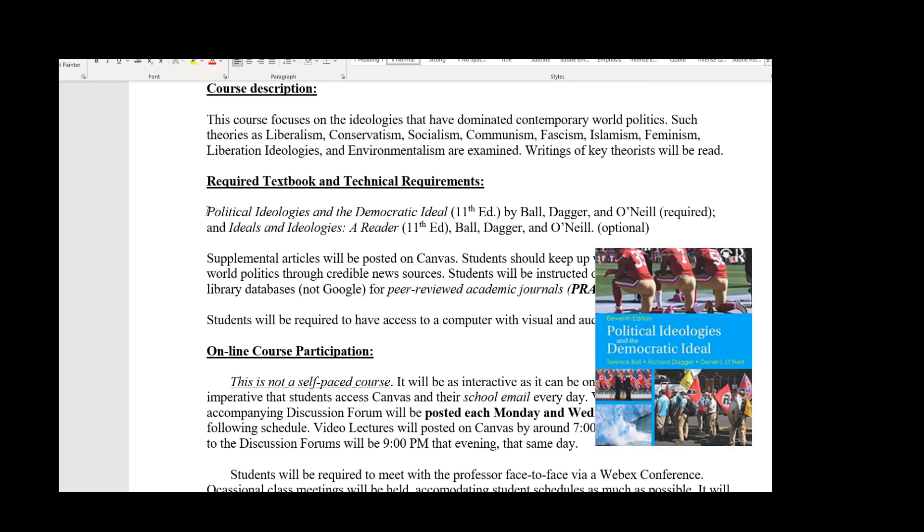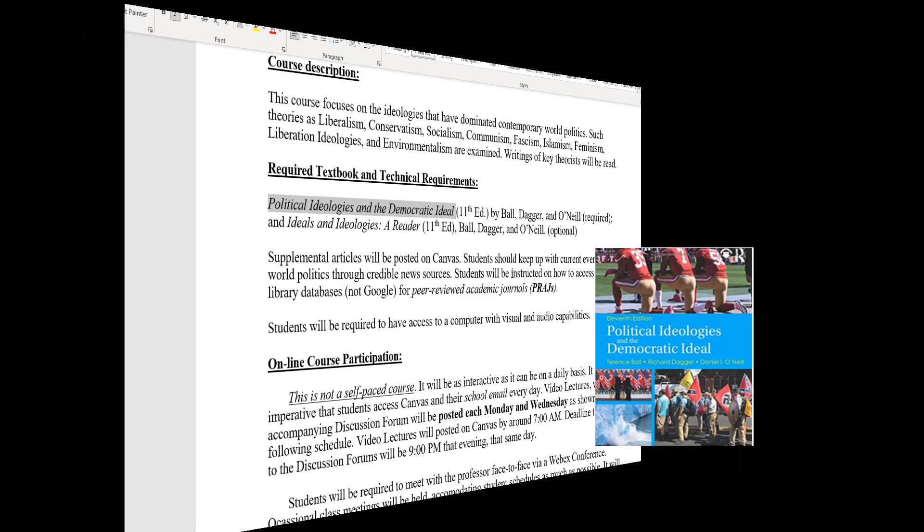The required textbook is Political Ideologies and the Democratic Ideal. It is a very good book and most of my lectures come straight out of it. If you read the chapter before the lecture, you'll have a little more of a heads up and be better prepared. The tests will be based on my lectures, which draw heavily from the book, so you'll want to get this book as soon as possible.